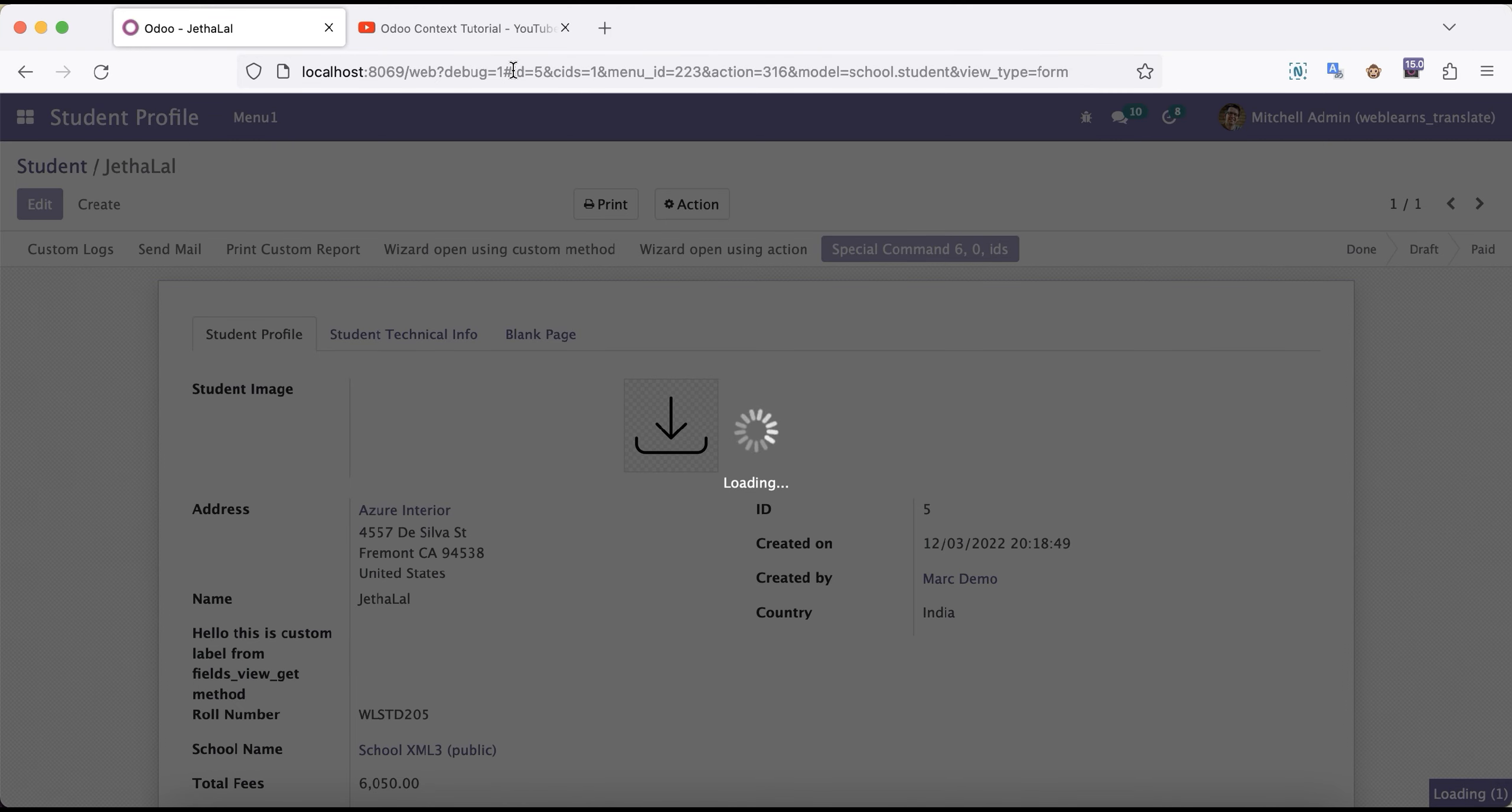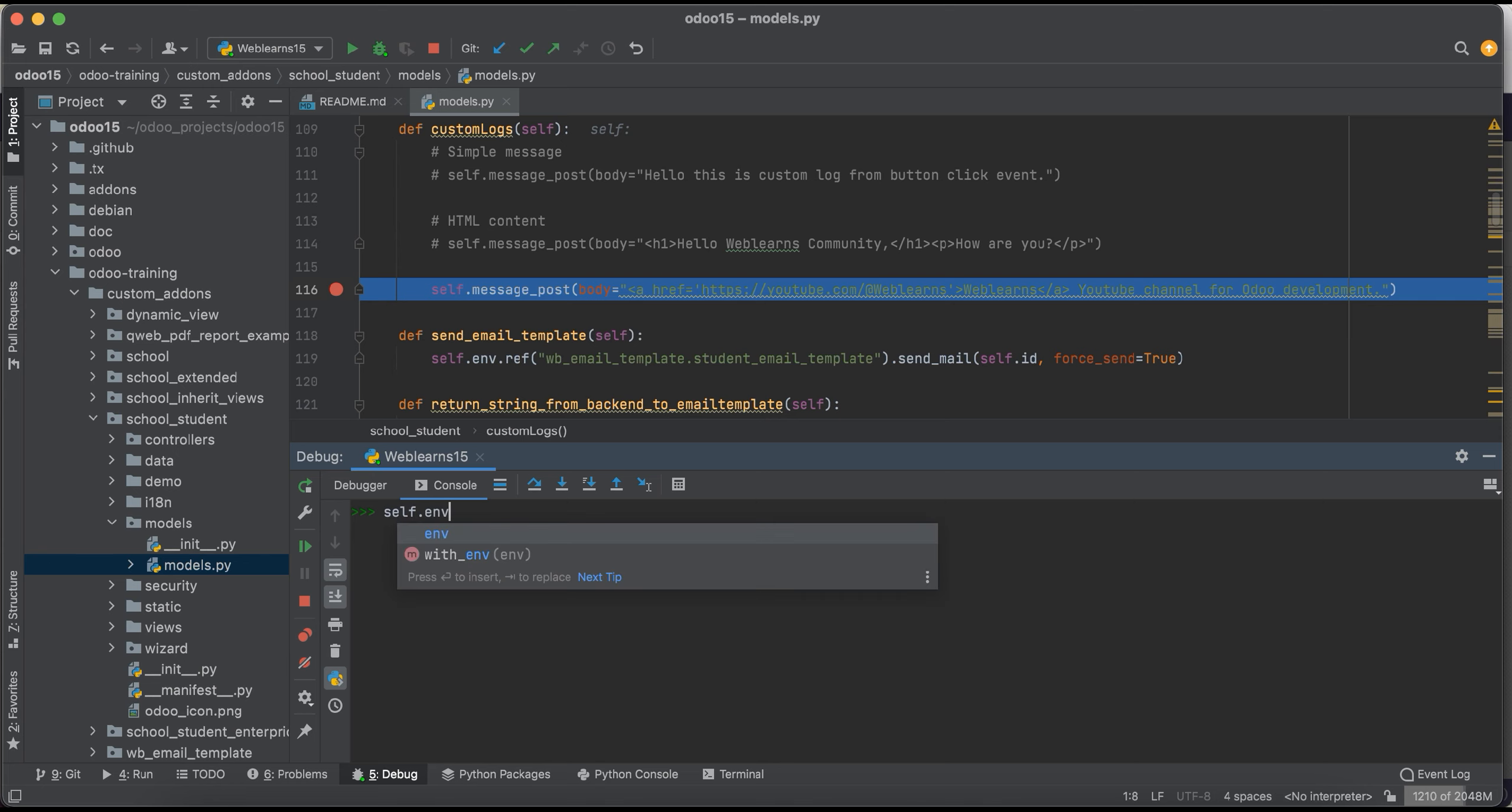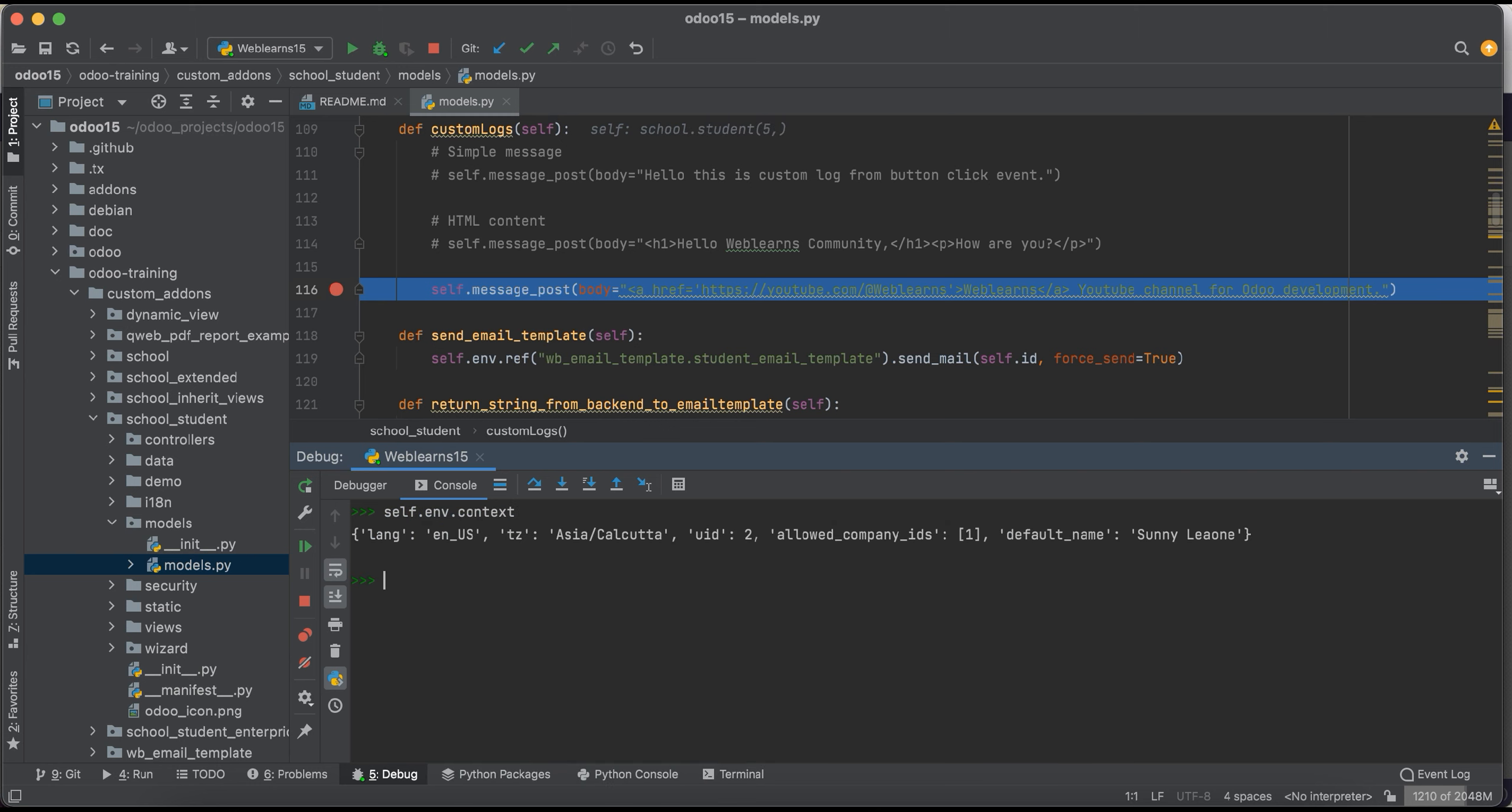Now let's say, how you will get the context? That's the first question here. So you can get the context using different ways, like self.env.context. Like this way you can get this context.